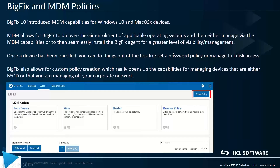BigFix and MDM policies. As part of BigFix 10, we introduced our ability to tie into the MDM capabilities within Windows and Mac.